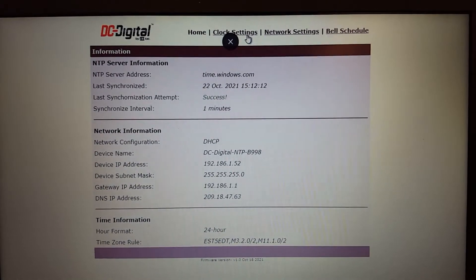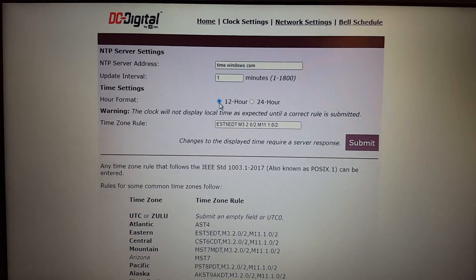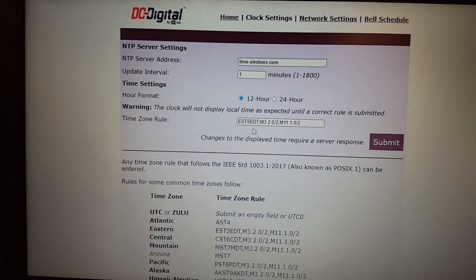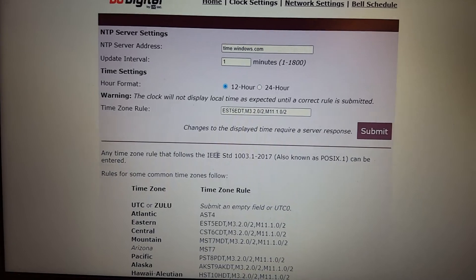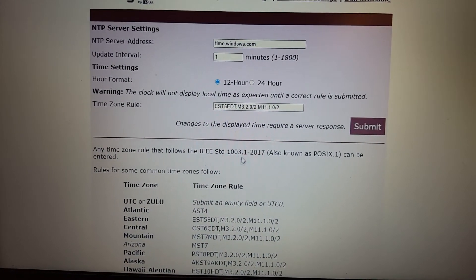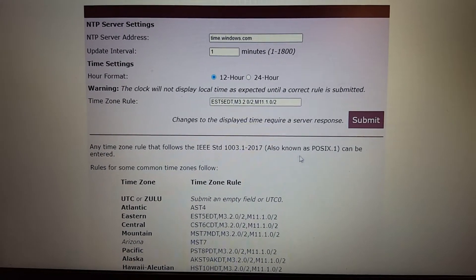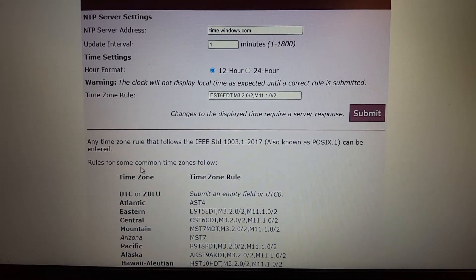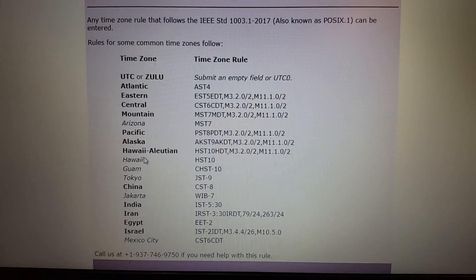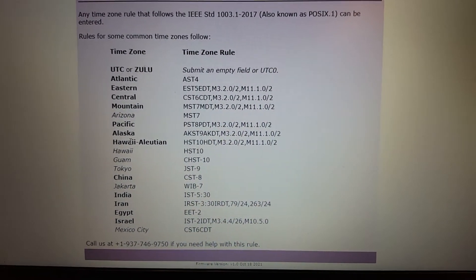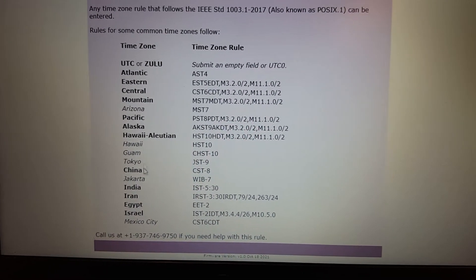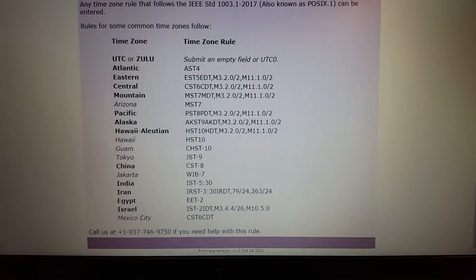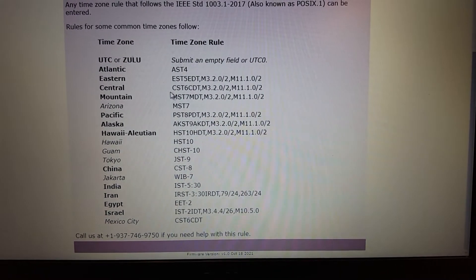The rule that you need to enter is according to IEEE Standard 1003.1-2017, also known as POSIX.1. And any rule can be entered. And we've listed some of the most common ones here, including all of the American time zones, or U.S. time zones. And then several of the major cities in the world, kind of as examples of that standard. So you can just copy and paste any rule you wish.